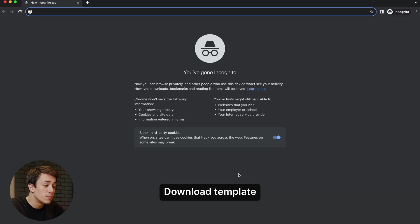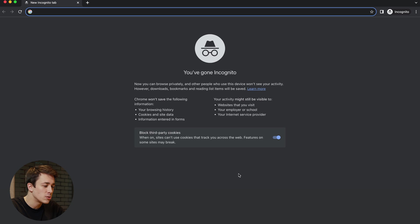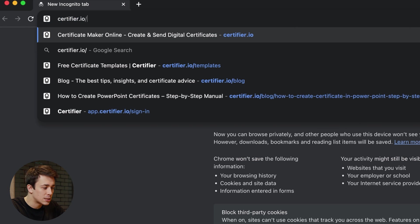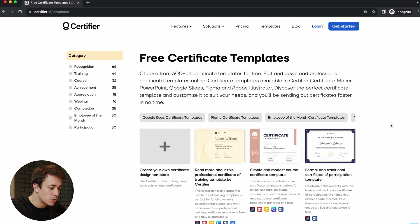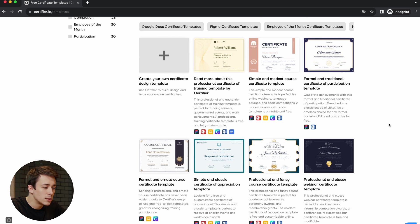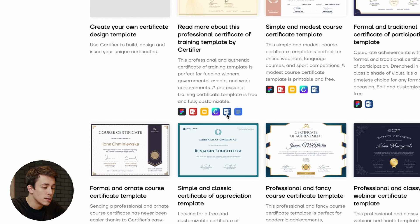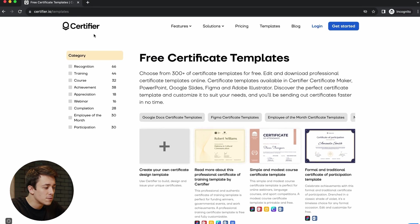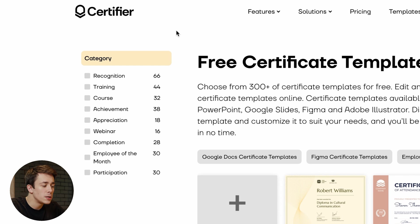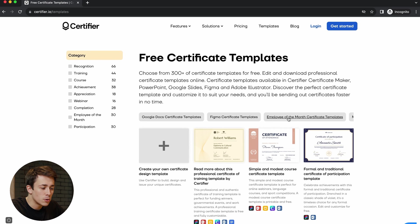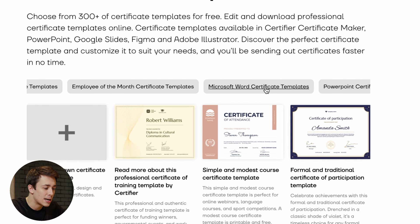We're not starting this tutorial in PowerPoint. The reason for that is that the first thing we need to do is to find free editable certificate templates in PowerPoint. One of the best places to do that is to go to certifier.io/templates. As you can see, there is a wide range of different templates, all available in different formats like Figma, PowerPoint, Google Slides, Canva, Word, and even Docs. On the left side you can see different categories like recognition and training course, so you will be 100% equipped with a certificate template that fits your needs.